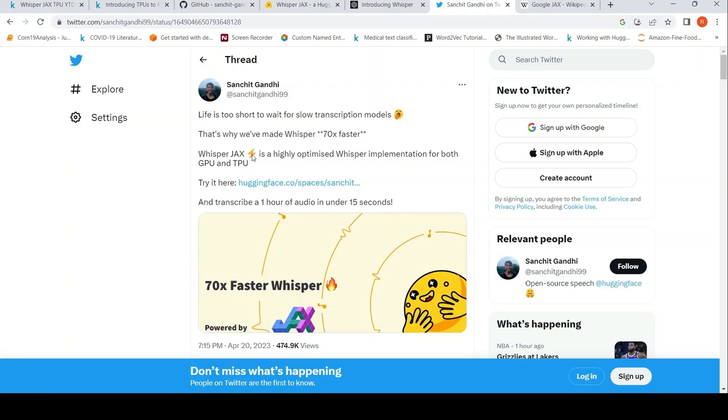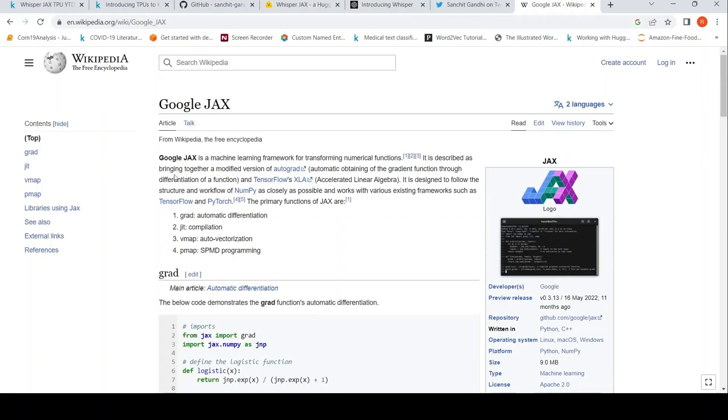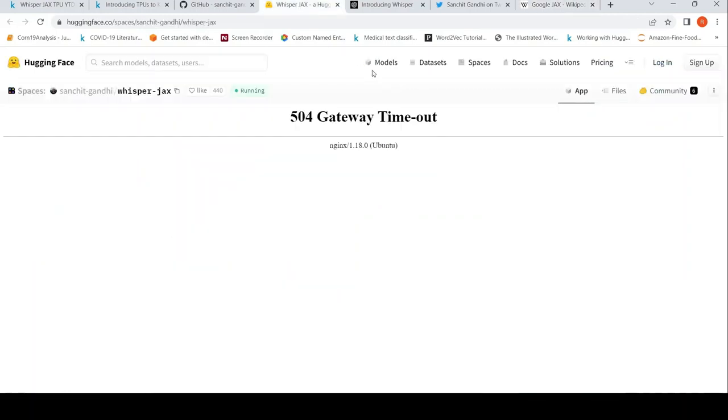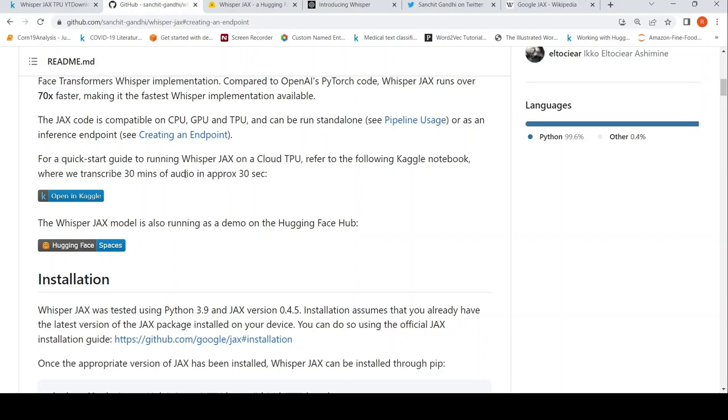So what is Jax? Jax is a machine learning library from Google. It is a machine learning framework for transforming numerical functions. So they have a demo, which I couldn't test because I get this gateway timeout. But they also have this GitHub page where they have this Kaggle notebook. In that notebook, they demonstrate how they can transcribe 30 minutes of audio in approximately 30 seconds. So let's open this notebook and let's try it out.